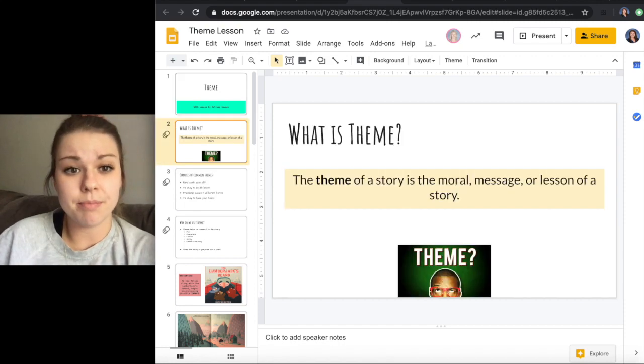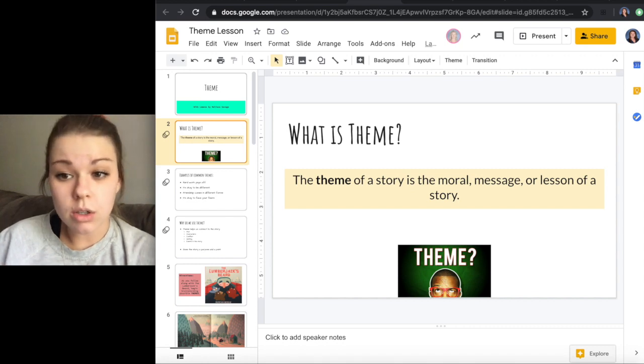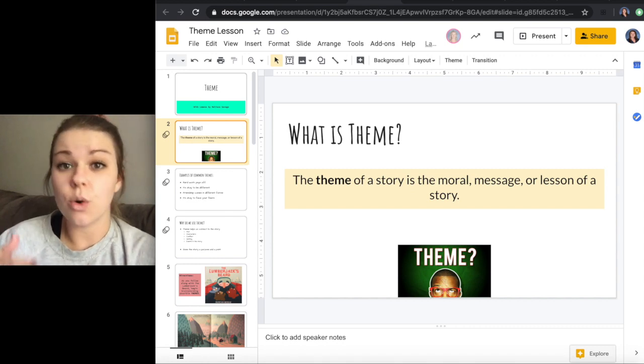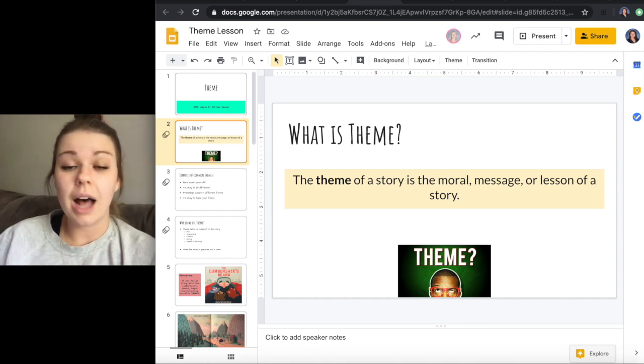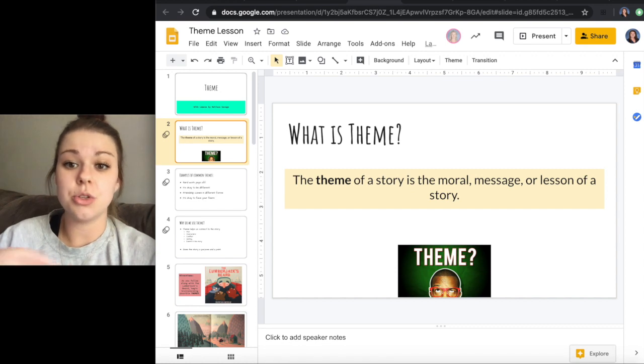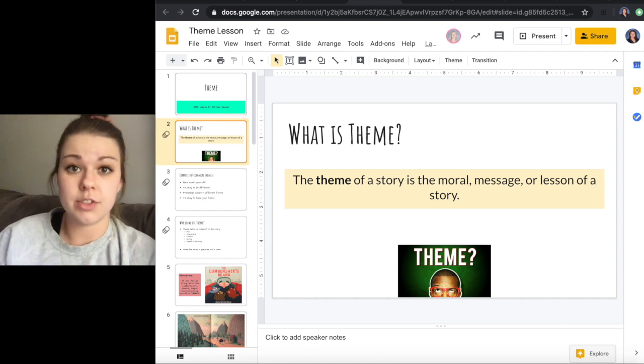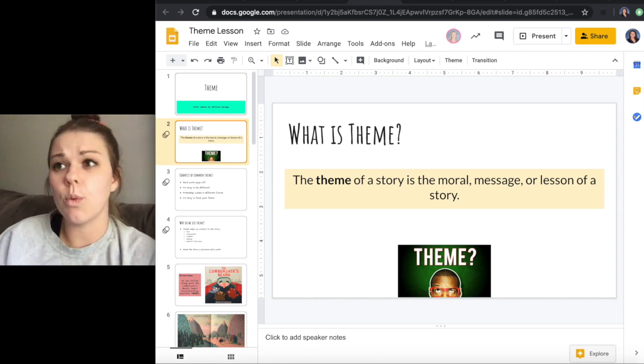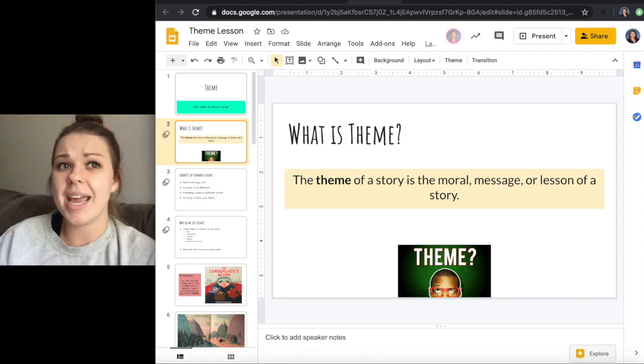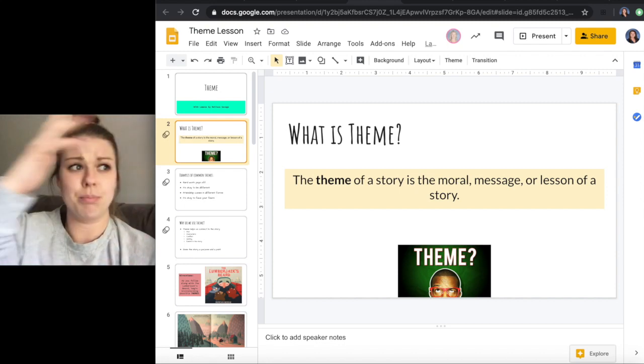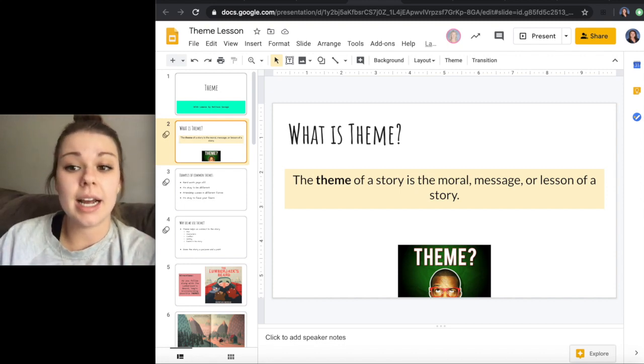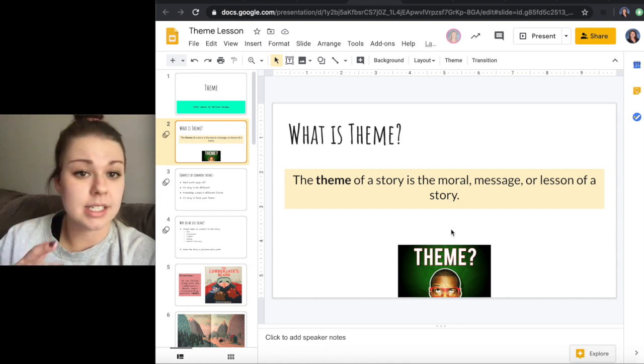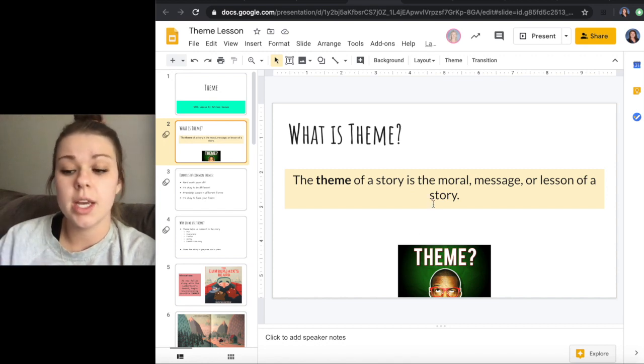So what is theme? Theme is the moral, the message, or the lesson of the story. A lot of times we just shorten this definition to the moral of the story, meaning what is the point? What is the main purpose of this story? It's always going to be a moral message or a lesson of the story.